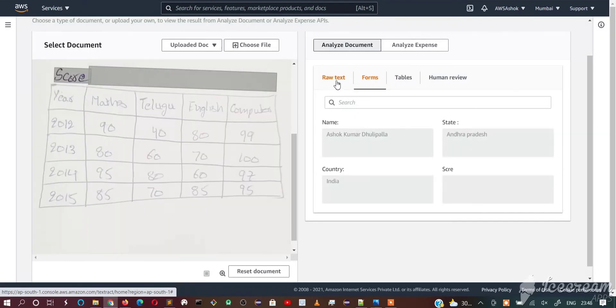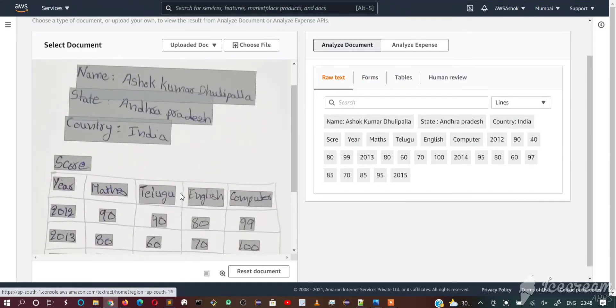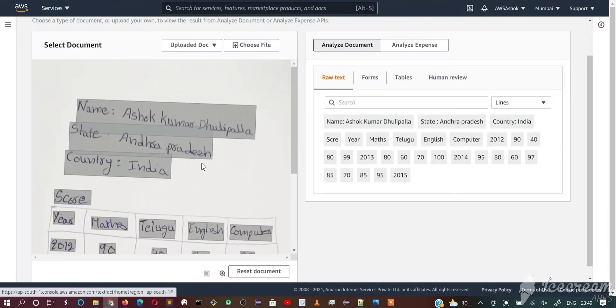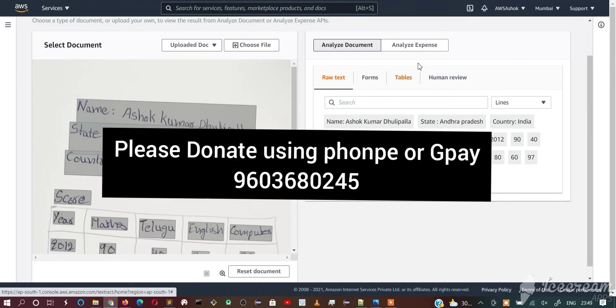I hope you understand the power of AWS Textract. In the next video, we will write a sample Python code and use the same image to extract the response and we will see how to understand the different block types of the response.